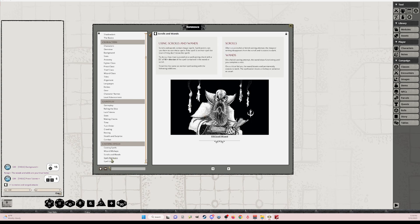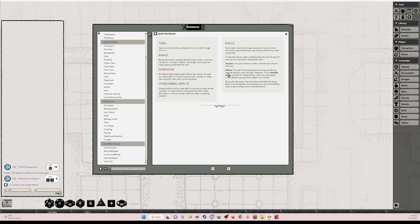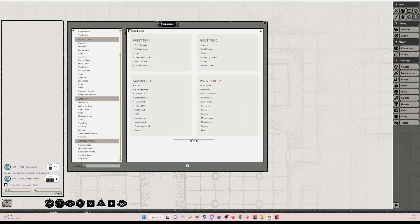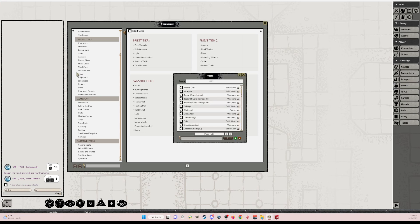Using scrolls. Spell attributes. And then spell lists. So you see all the spell lists here for priest tiers and wizard tiers. One thing you don't always see in the reference manual. So that's the whole reference guide. But if you look over here on your right-hand rail, if you click on items.